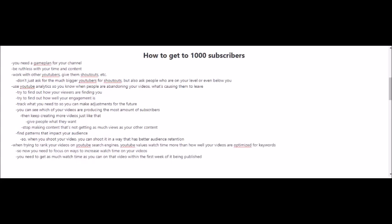You need to track what you need so you can make adjustments for the future. You can also see which of your videos are producing the most amount of subscribers, so keep creating more videos like that. You have to give people what they want and stop making content that's not getting as much views as your other content. Basically, you have to find patterns that impact your audience so when you shoot your next videos, you can shoot them in a way that have better audience retention.